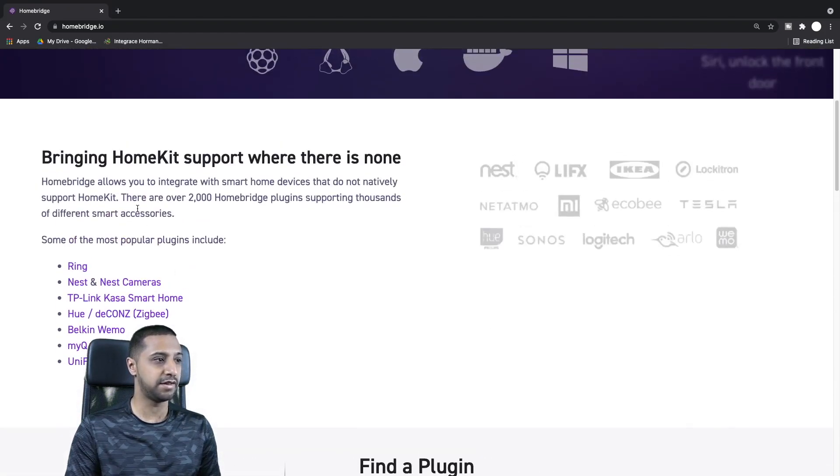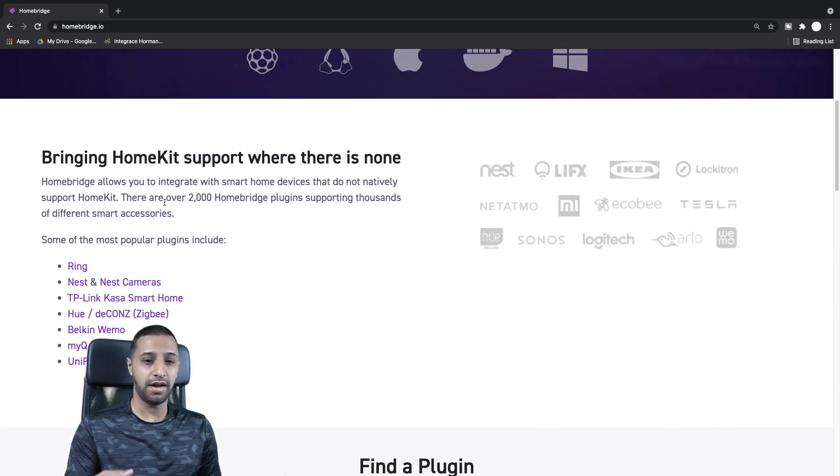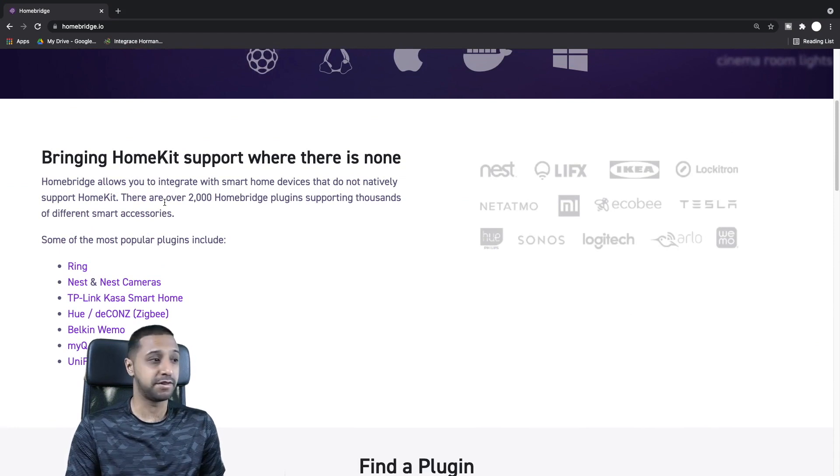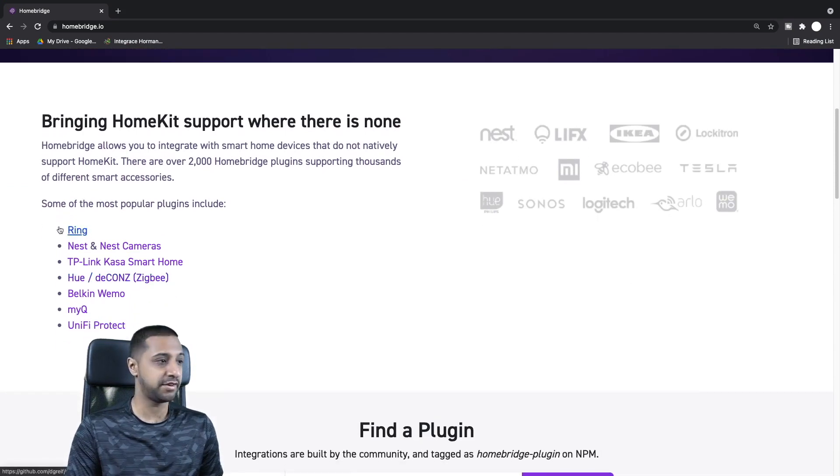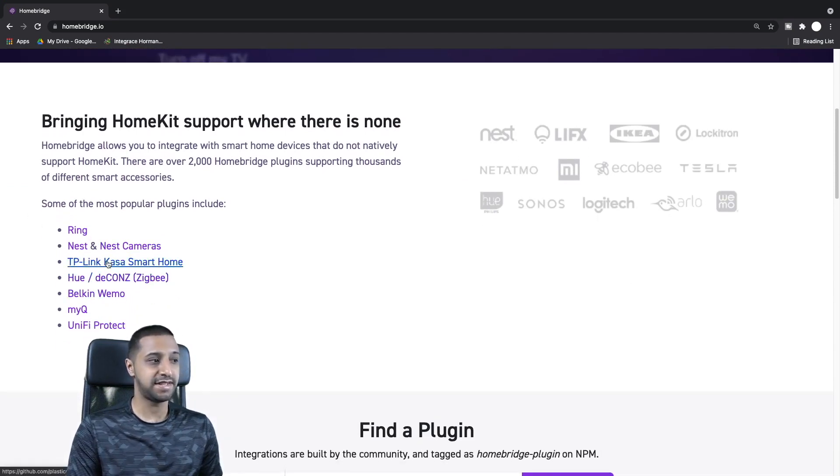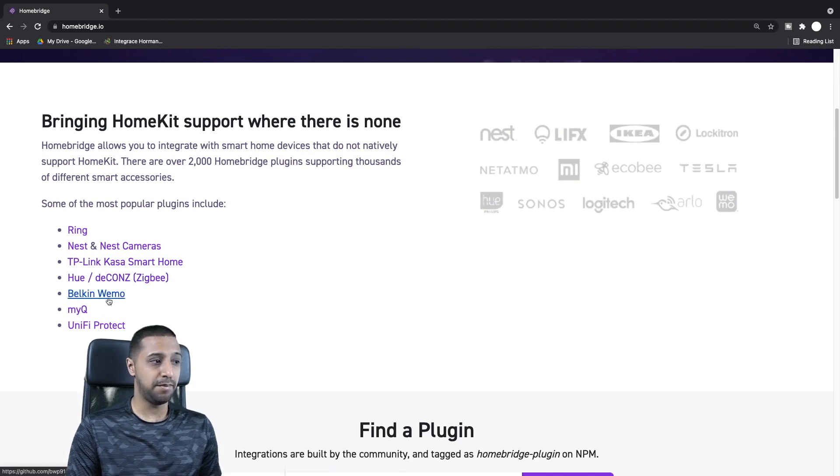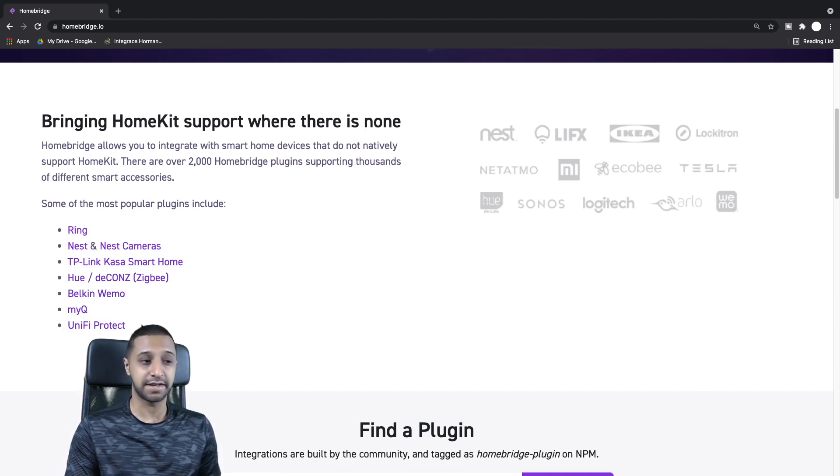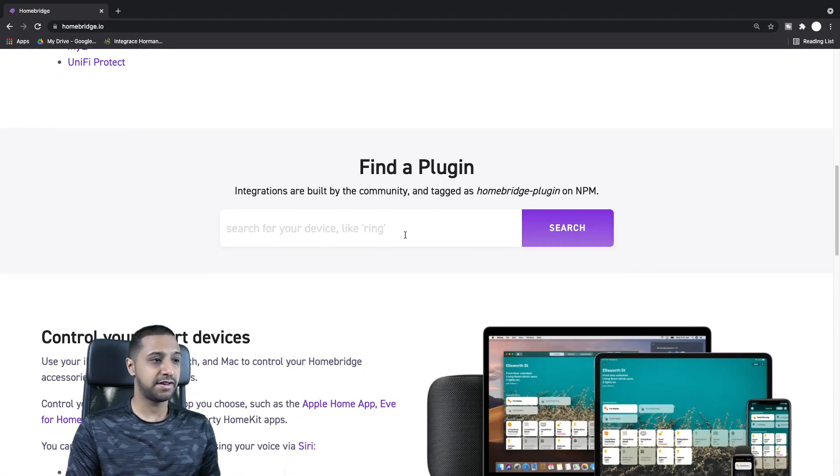There's a list of some of the plugins that they support. There's over 2,000 different HomeBridge plugins supporting thousands of different accessories. Some of the ones we have down here are Ring, Nest, TP-Link, Hue, Belkin, and MyQ.